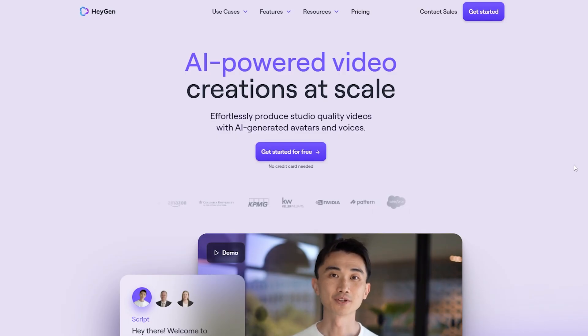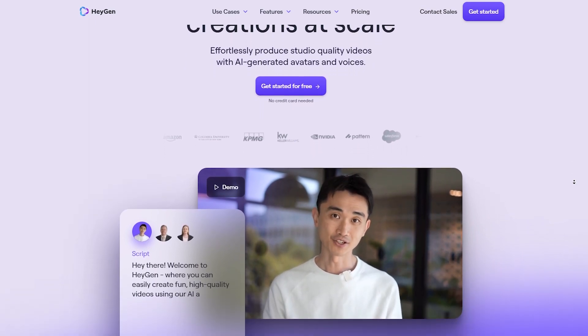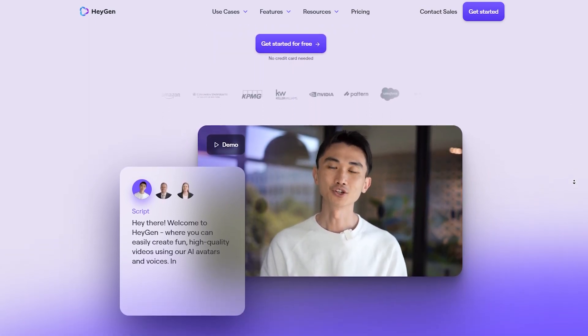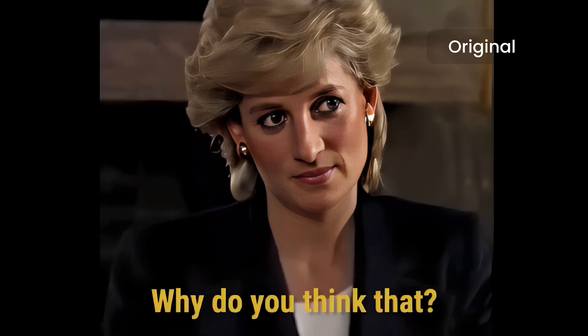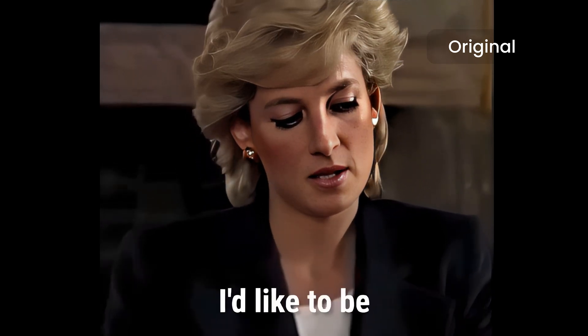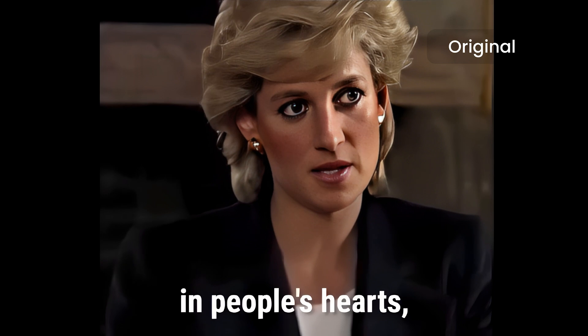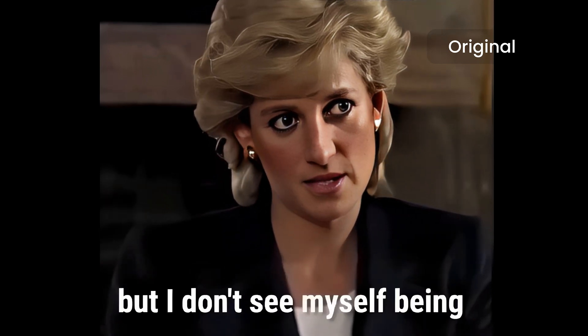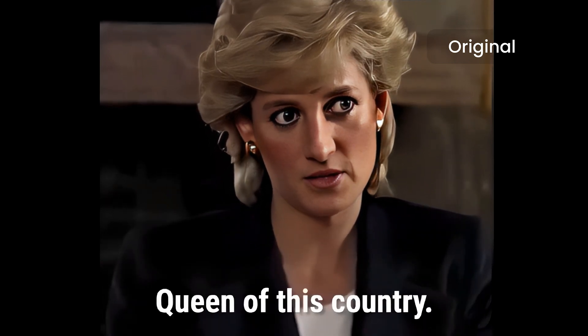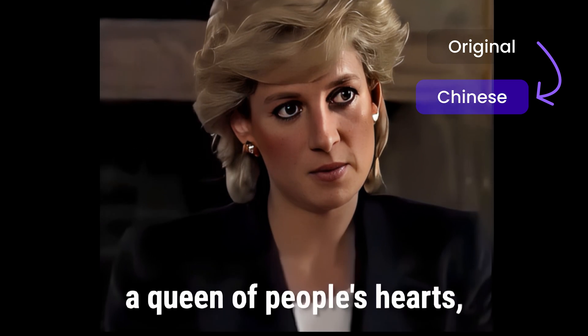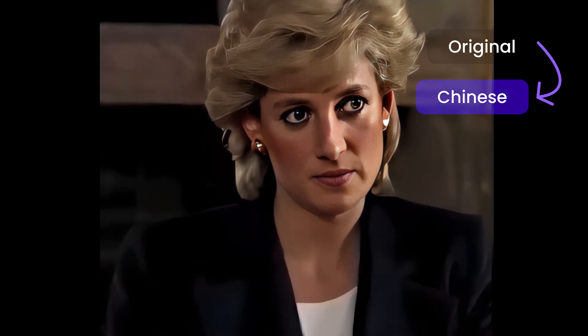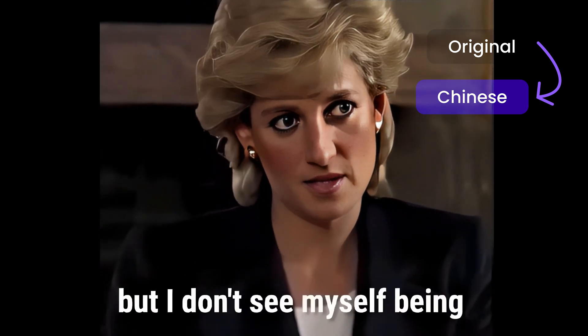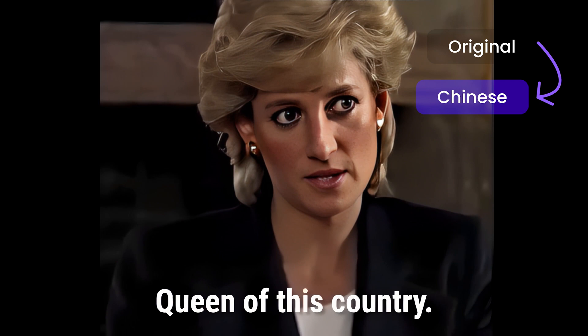We all know that ElevenLabs and HeyGen have been making waves lately with its AI lip synchronization across different languages. Imagine hearing Queen Diana in Chinese or Hindi. I'd like to be a queen of people's hearts, in people's hearts. But I don't see myself being queen of this country. I want to become a woman of human beings, but I don't think I'll become a woman of this country.